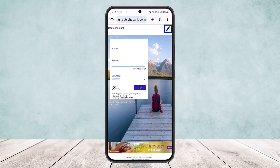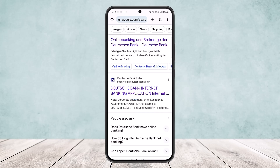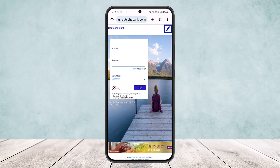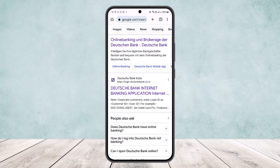Once you tap on it, it'll take you to the login page where you'll enter your login ID and password. Once you enter your account details, it'll redirect you to the registration page where you'll have to enter certain details such as your contact details.